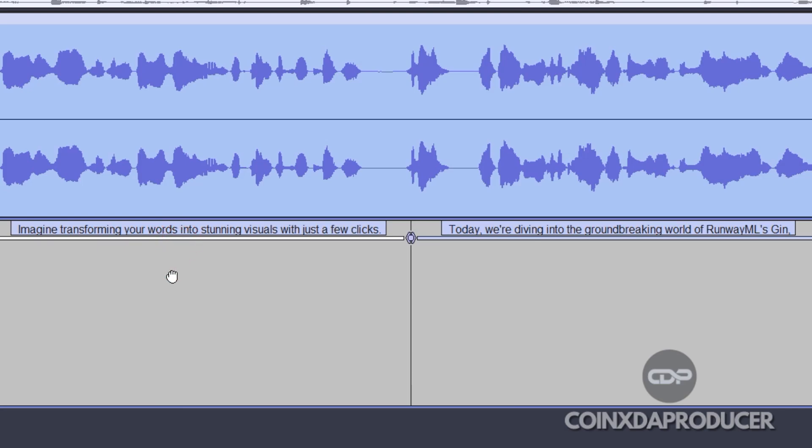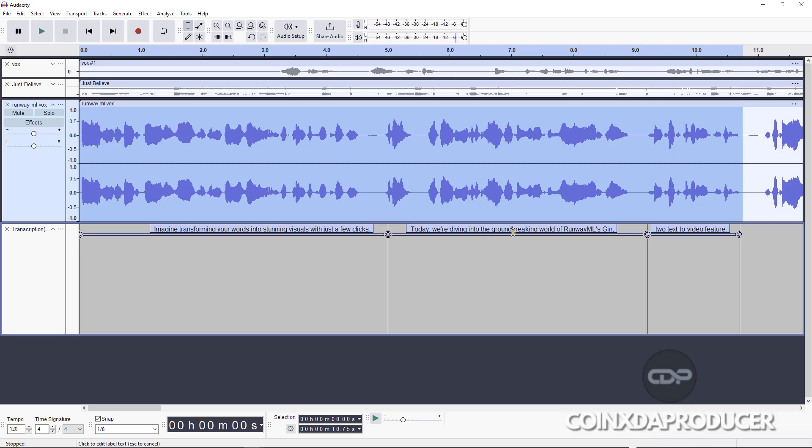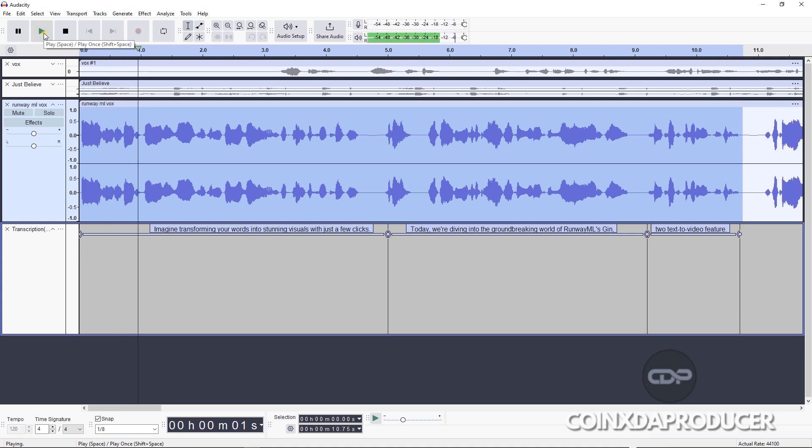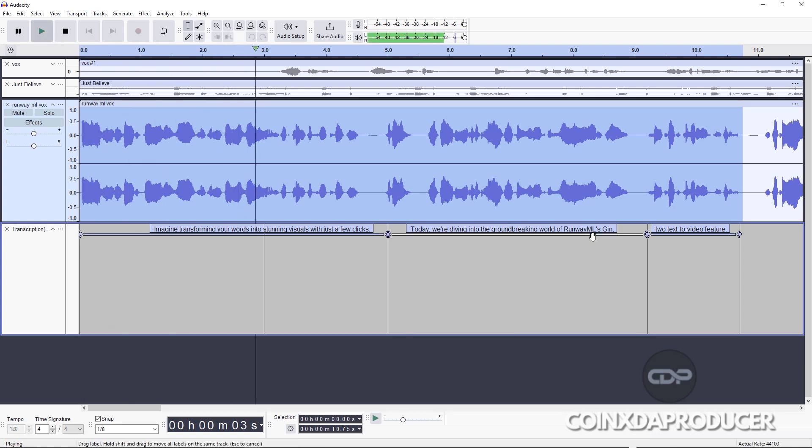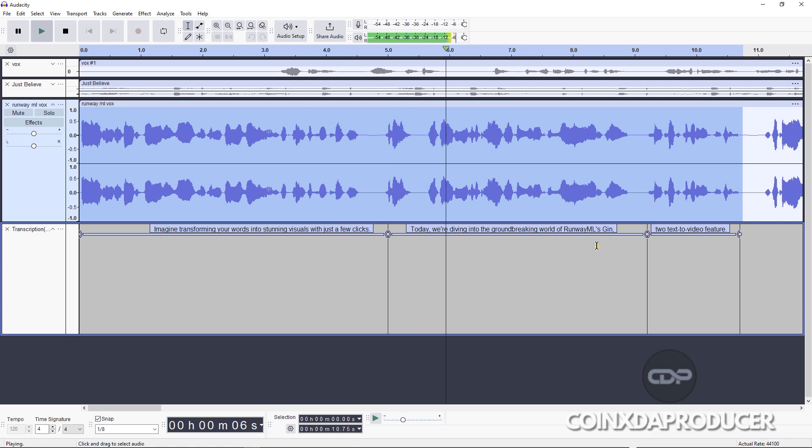And there we have it, as you can see it is done. If you look closely to this section, you can see the write-ups. So let me play back the vocals.